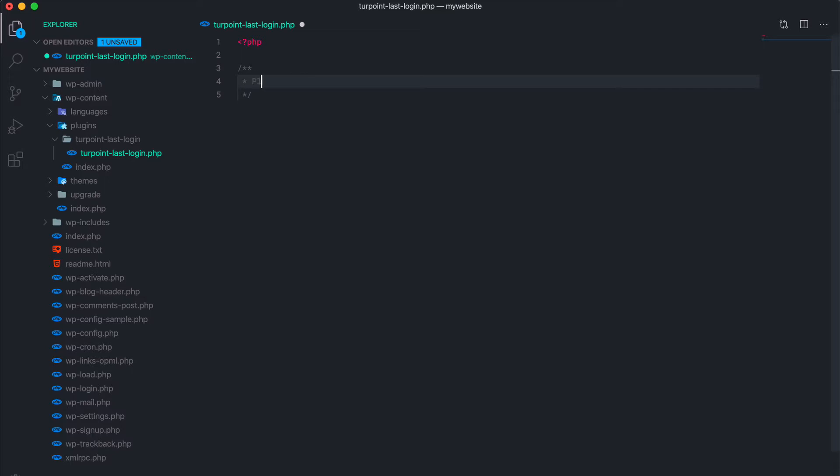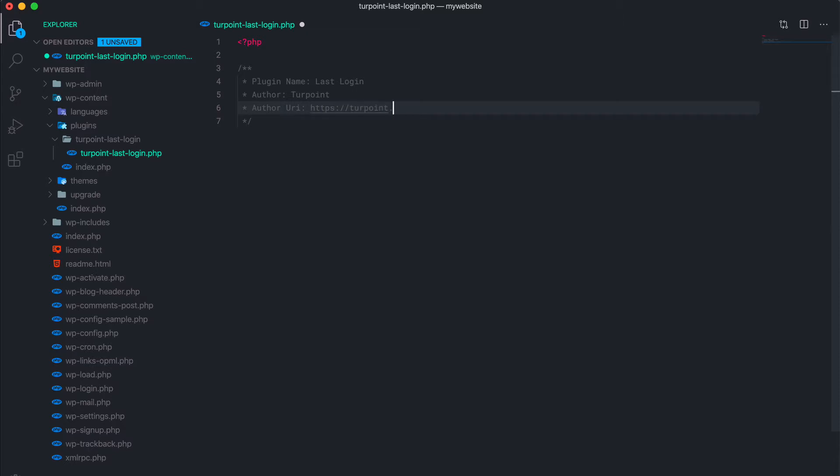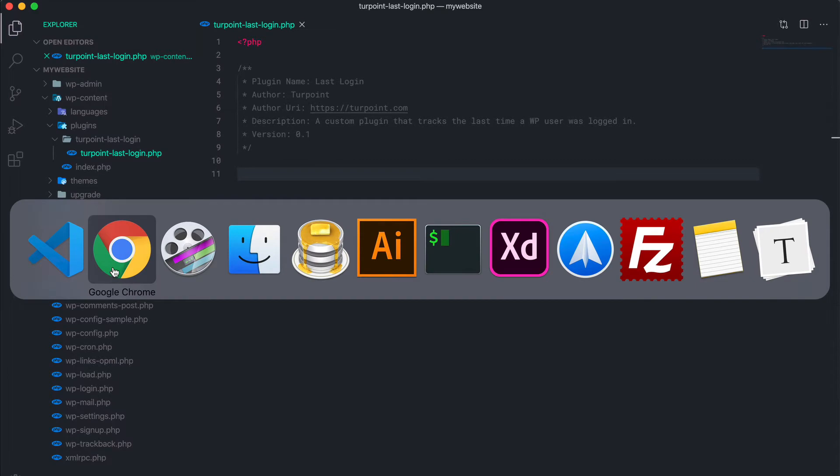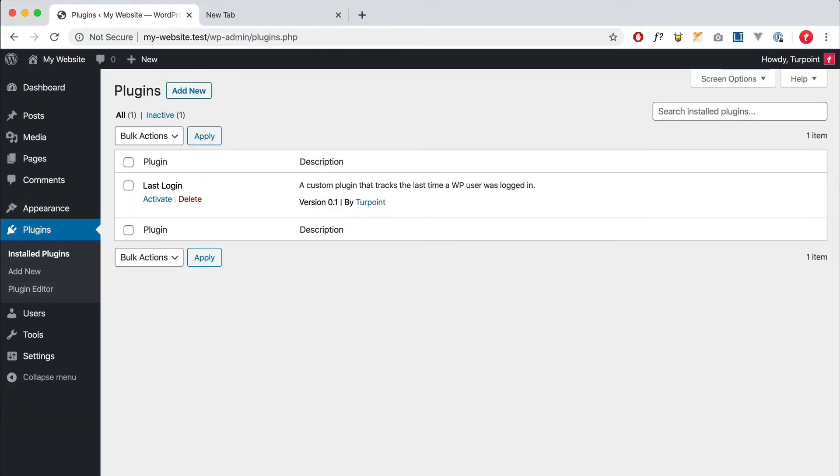As a comment we're gonna do plugin name, let's login, the author, it's me, my website, this one, the plugin description, and I'll add a version as well.